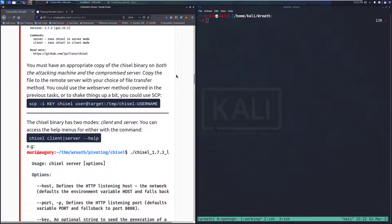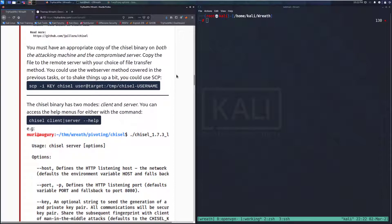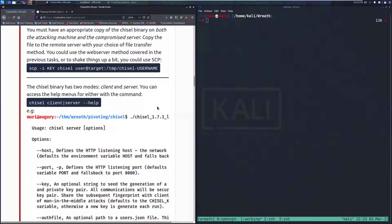You must have an appropriate copy of the Chisel binary on both the attacking machine and the compromised server. Copy the file to the remote server with your choice of file transfer method. You could use the web server method covered in the previous task, or you could use SCP — specifying the key with -i, then the chisel binary, then user@target, and then /tmp/chisel-username. One thing to note: with /tmp, if the network goes down, this will get deleted, so it may be wise to put it in another directory.